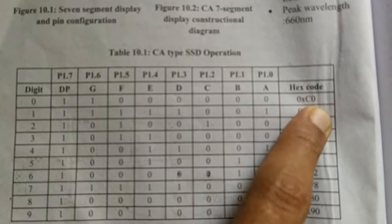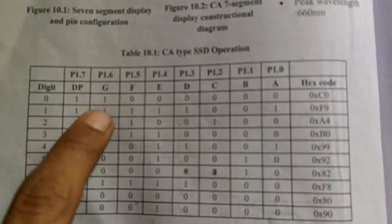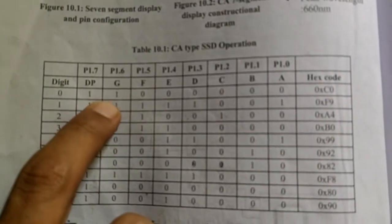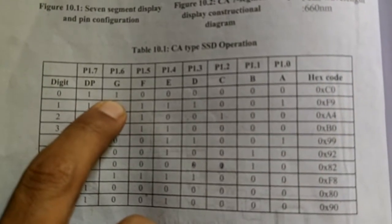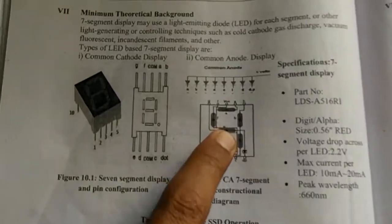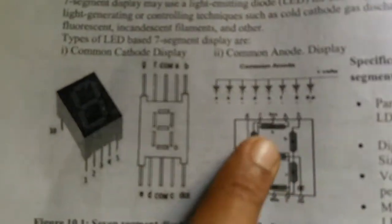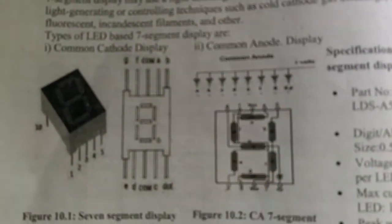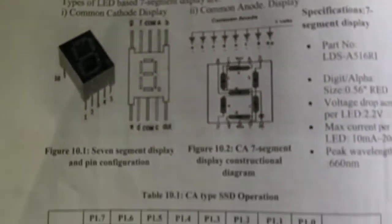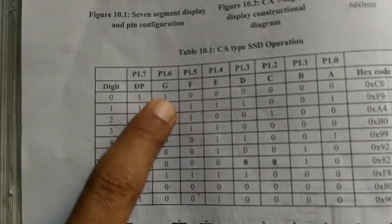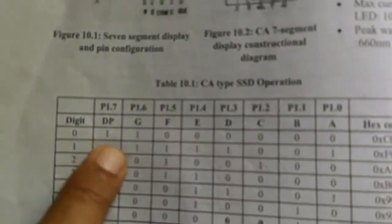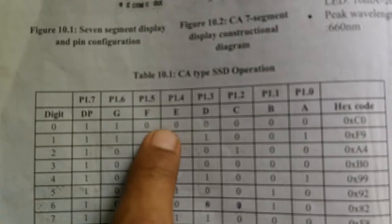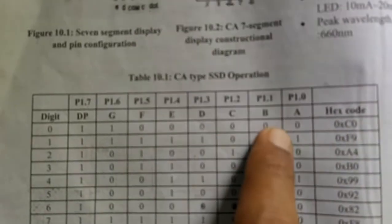We know that decimal point should be off and G, which is the central part, should be off, and all remaining LEDs should be in on condition. As it is common anode type of display, one will turn them off and remaining segments should be in on condition so 0 is supplied to them. So C0 is the pattern for displaying 0.